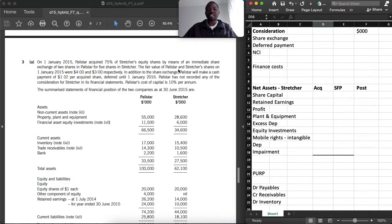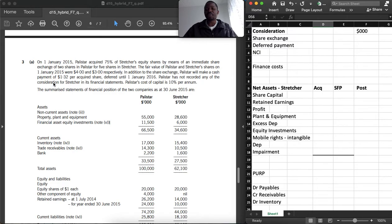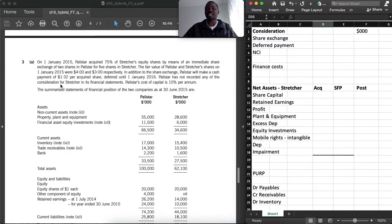The fair value of Perlist and Strature shares on 1 January 2015 were $4 and $3 respectively. We are going to use the $4 to calculate the consideration and the $3 to calculate the NCI. In addition to the share exchange, Perlist made a cash payment of $1.32 per acquired share deferred until 1 January 2016 — deferred for only one year. Perlist has not recorded any of the consideration for Strature in its financial statements. Perlist's cost of capital is 10% per annum.